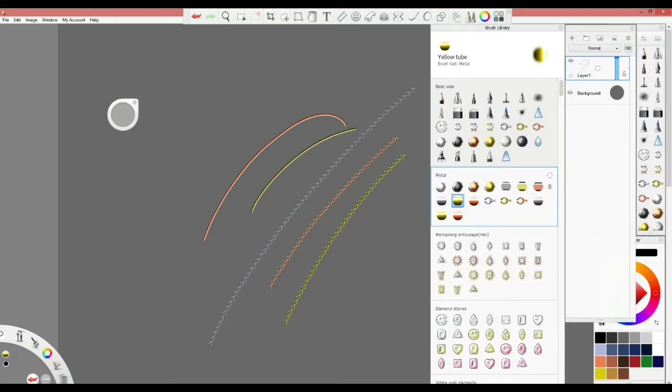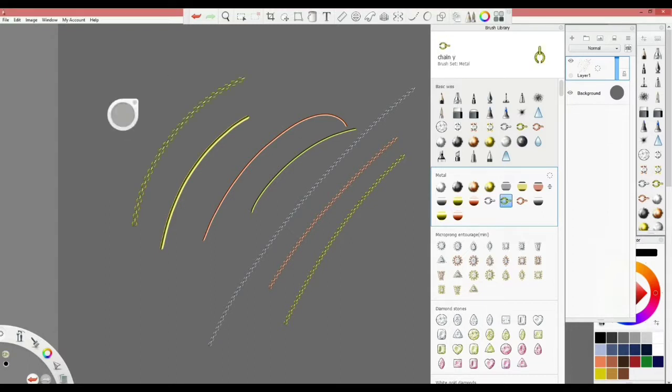You can go with the thickness that you want, even with the chains, go the thickness that you want.